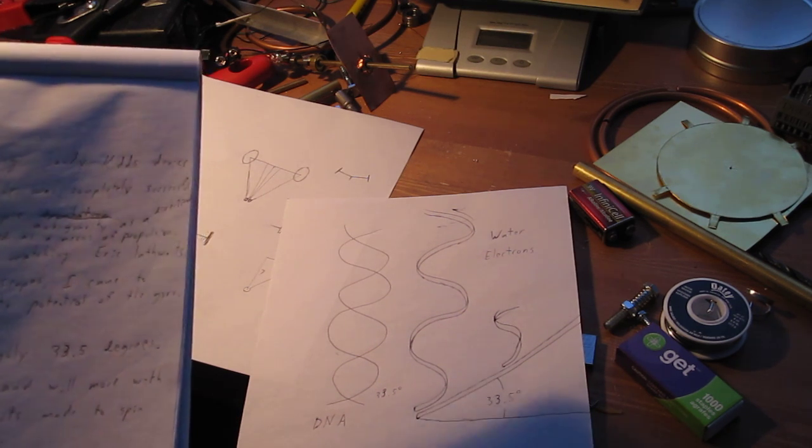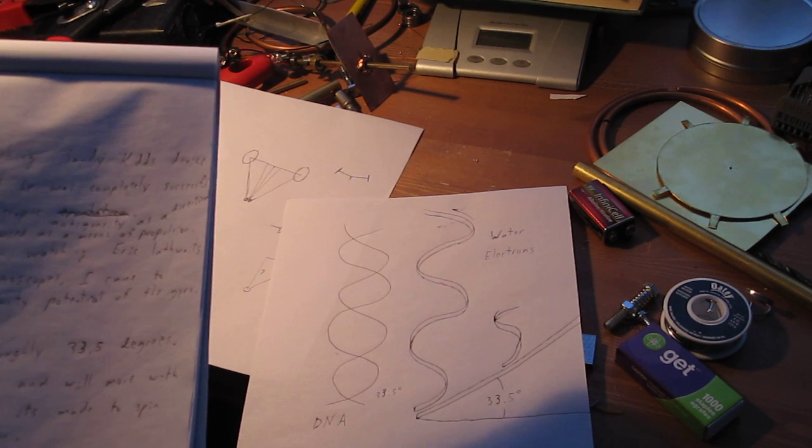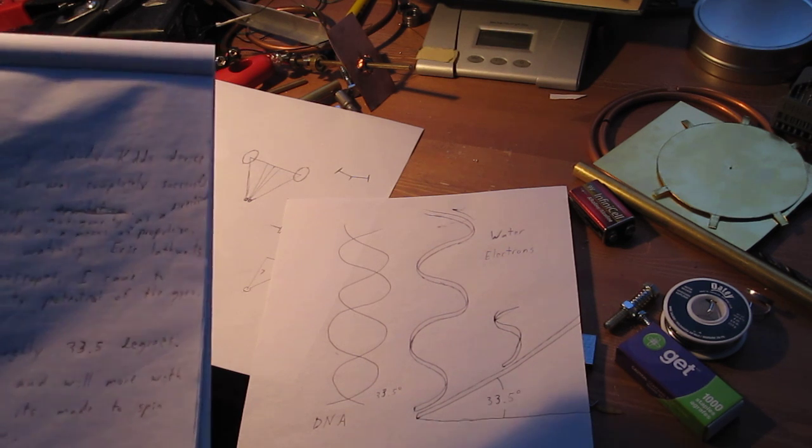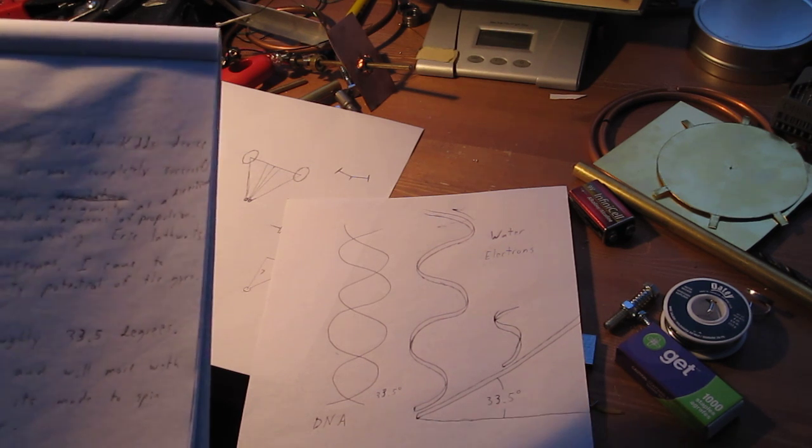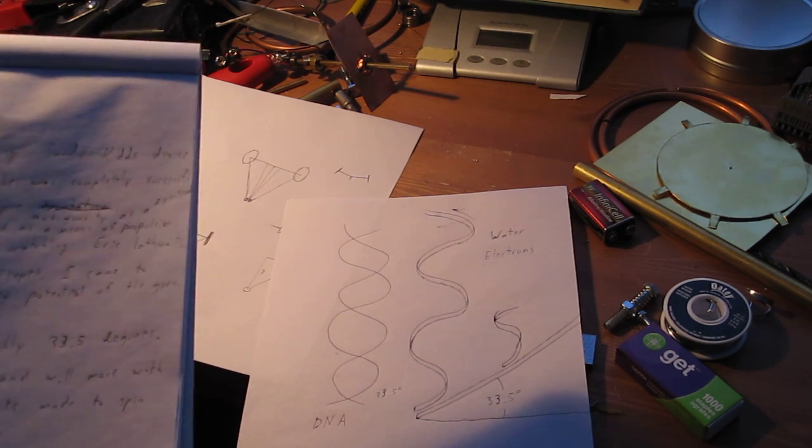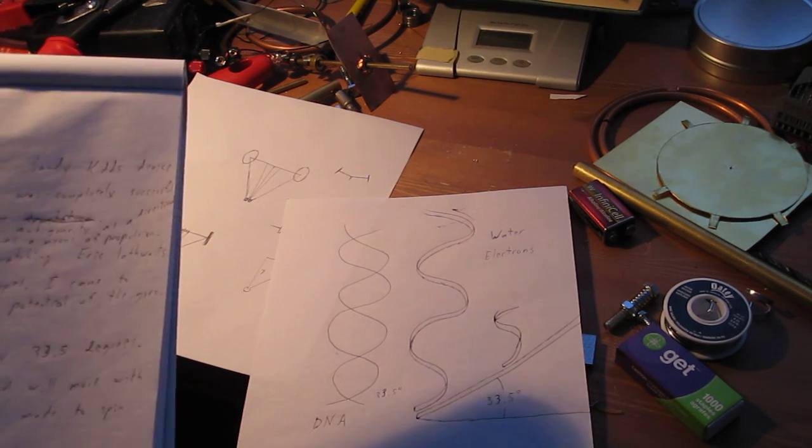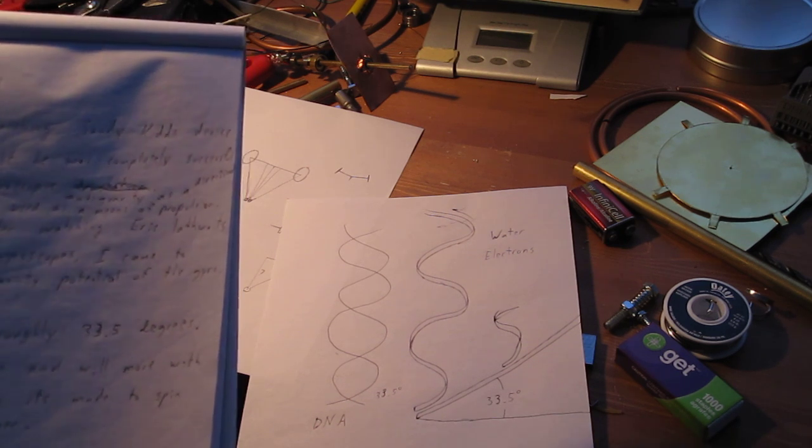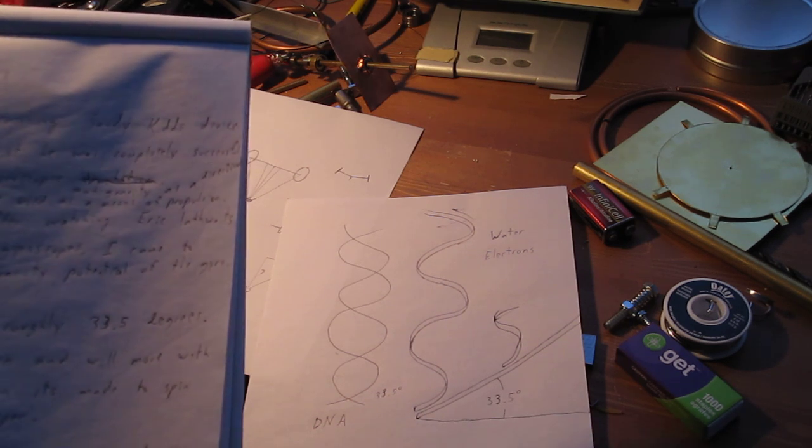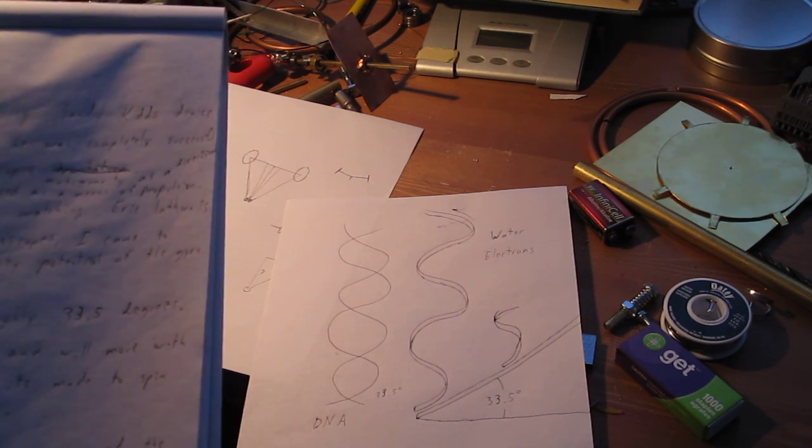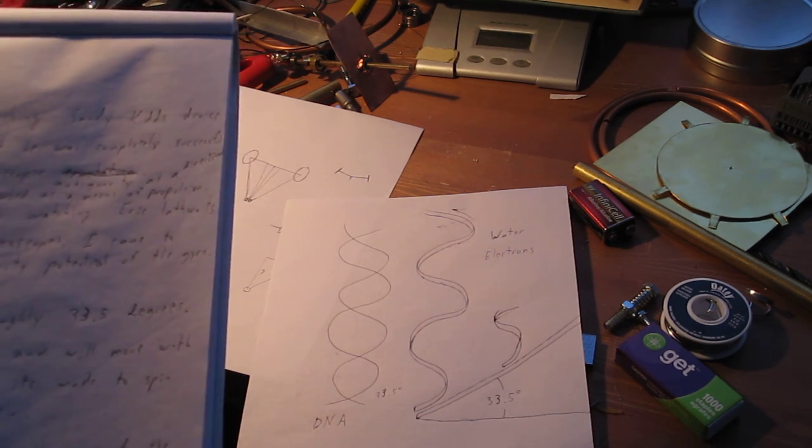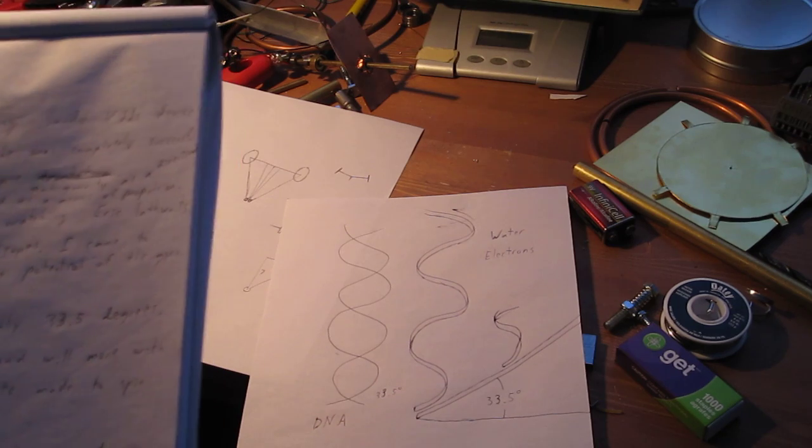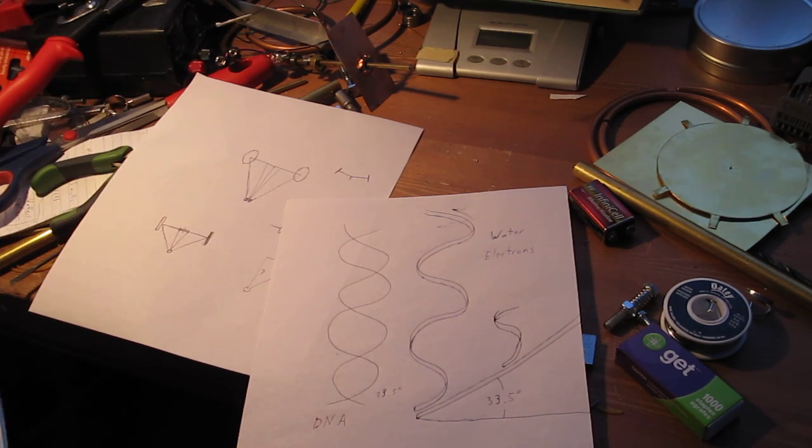Electrons also like to spin around the surface of a piece of copper wire as they move through it. This is because electrons and water molecules are both gyroscopic in nature, as everything in the universe is.